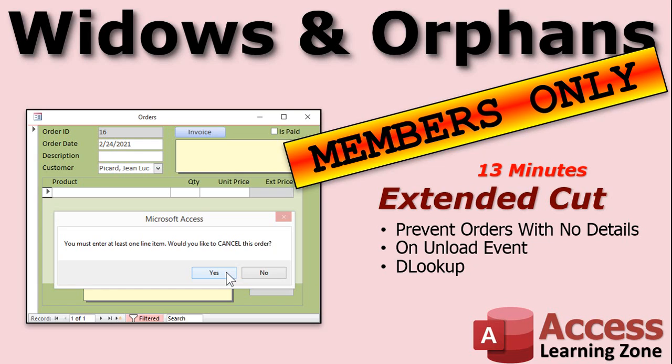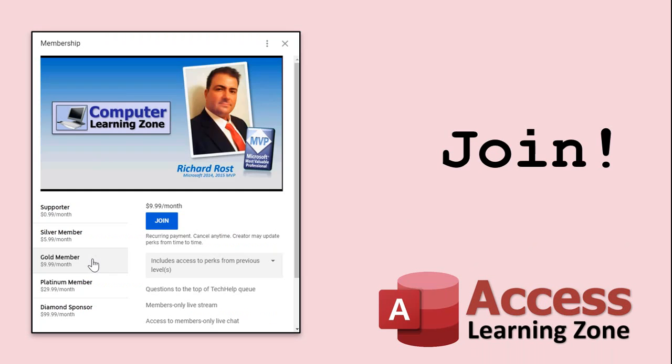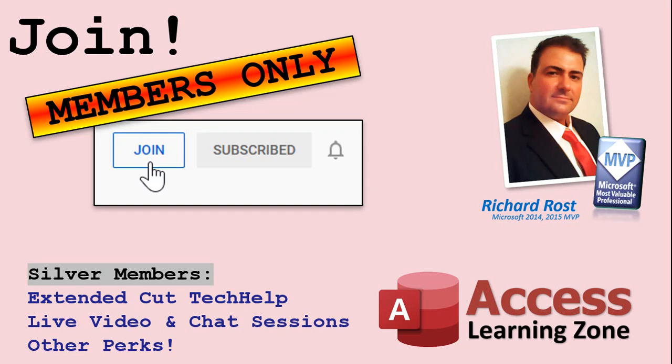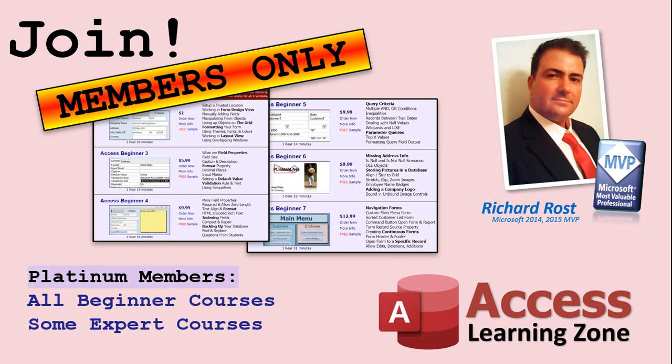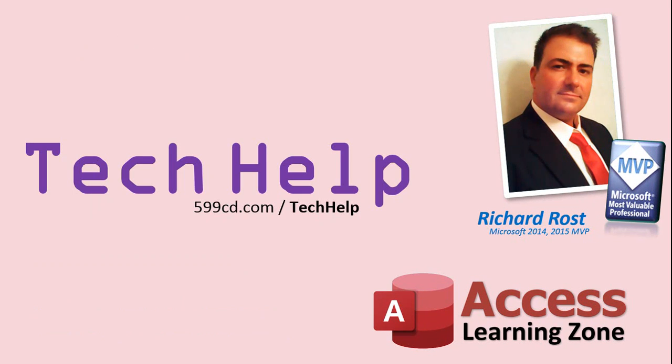How do you become a member? Click the join button below the video. After you click the join button, you'll see a list of all the different types of membership levels that are available. Silver members and up will get access to all the extended cut tech help videos, live video and chat sessions, and more. Gold members get access to a download folder containing all the sample databases that I build in my tech help videos, plus my code vault where I keep tons of different functions that I use. Platinum members get all the previous perks plus access to my full beginner courses and some of my expert courses. These are the full-length courses found on my website and not just for Access. I also teach Word, Excel, Visual Basic, ASP, and lots more.